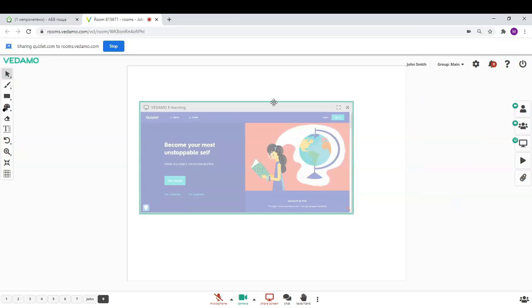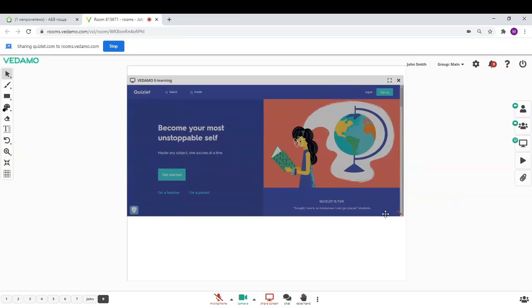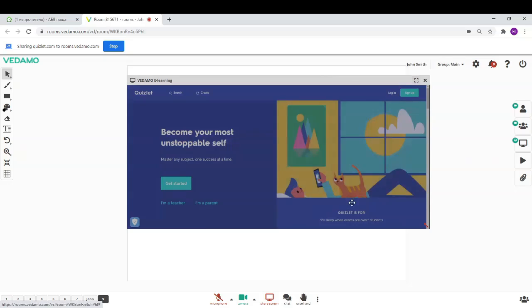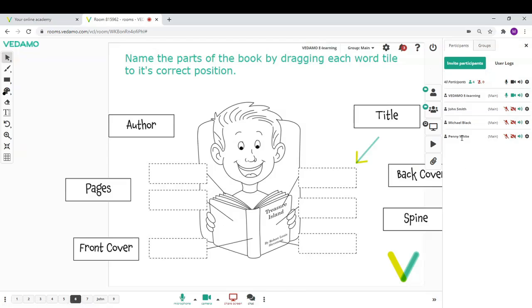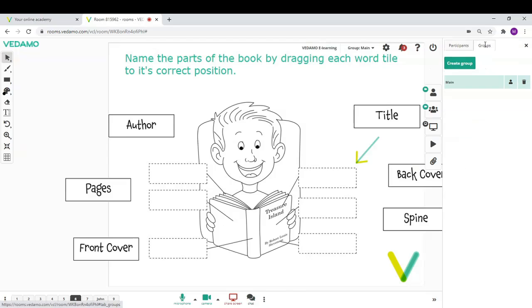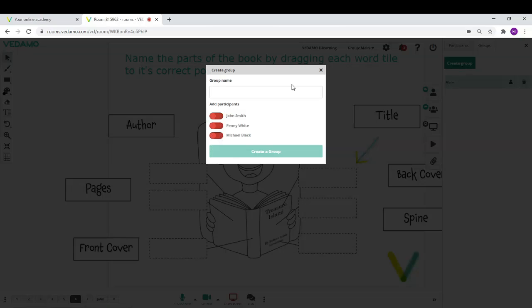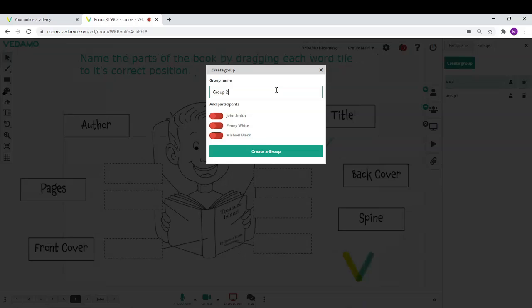From the groups menu, you can create breakout rooms. This option allows you to divide participants in separate groups and send them to separate rooms. In this way, communication between groups is not possible.